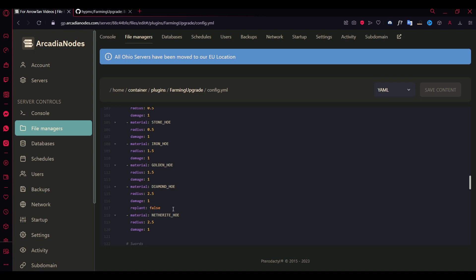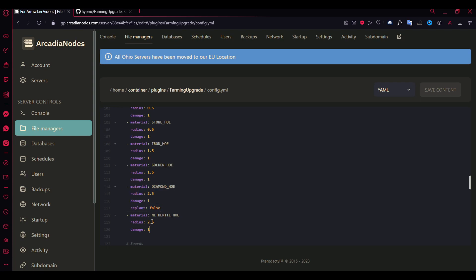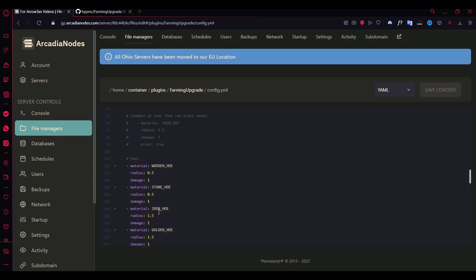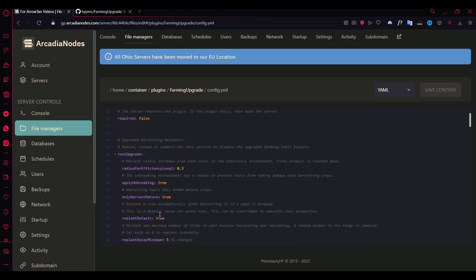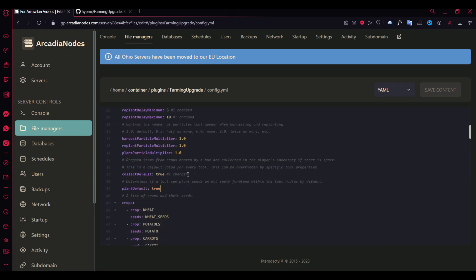It just doesn't replant the seeds when you're using diamond hoe. But it does replant for the rest of them because I didn't specify it. And I did forget to mention, if you have this enabled, this config default, ignore this hashtag.